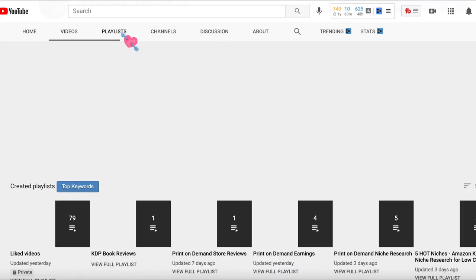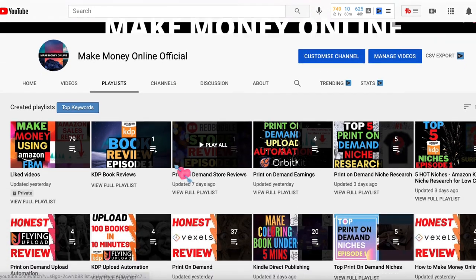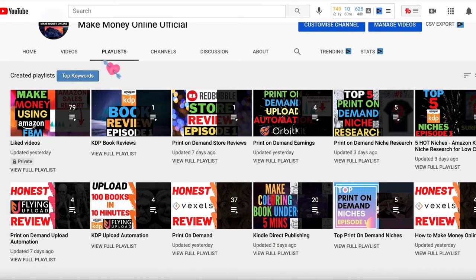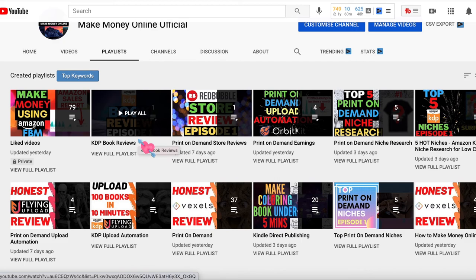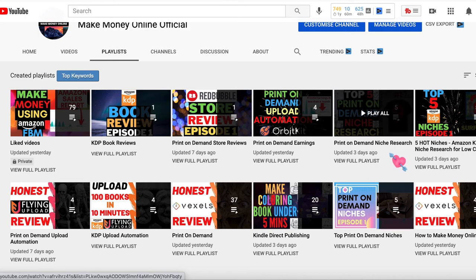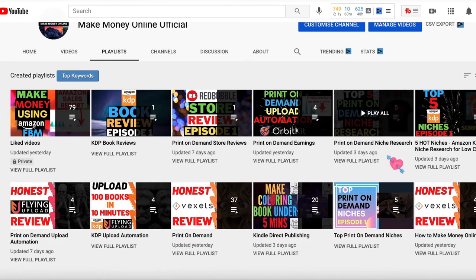If you want to learn how to use Zazzle for t-shirt designs, I have several videos on my channel. Go to the playlist section and find the Print-on-Demand Niche Research playlist. I do weekly print-on-demand niche research and also have a video on creating a new design from scratch using Zazzle. Which was your favorite Photoshop alternative tool? Let me know in the comment section below.